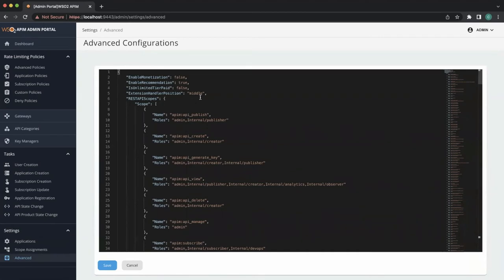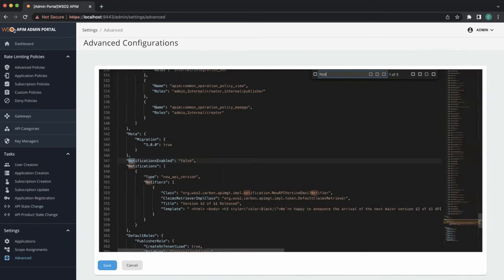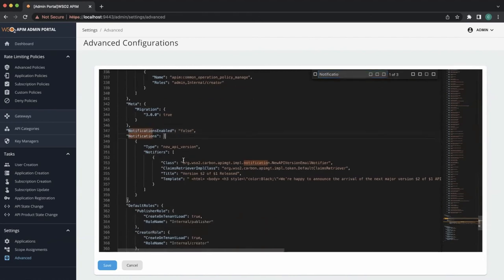For this demo scenario, we are enabling API new version email notification feature. Users can navigate to the configuration easily using search functionality. Then users need to edit the configuration accordingly, for this by setting notification enabled as true.